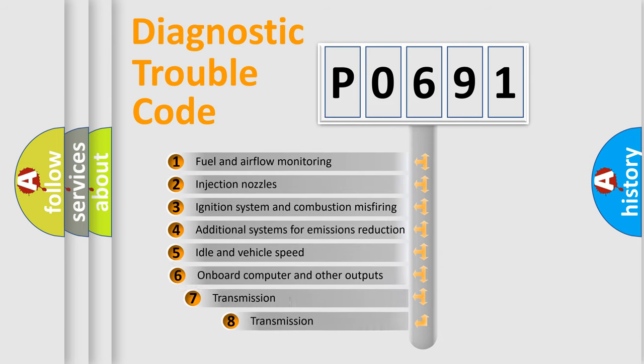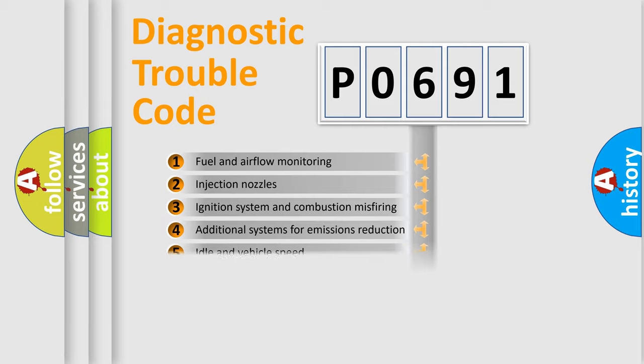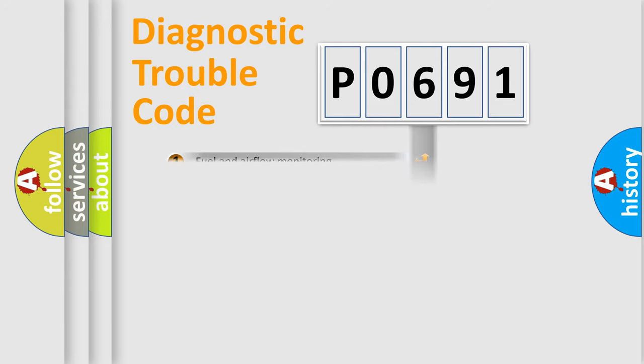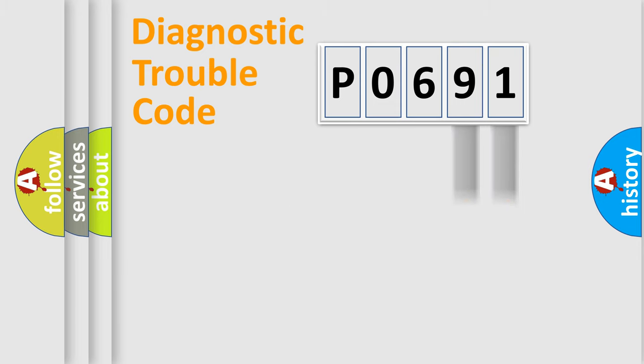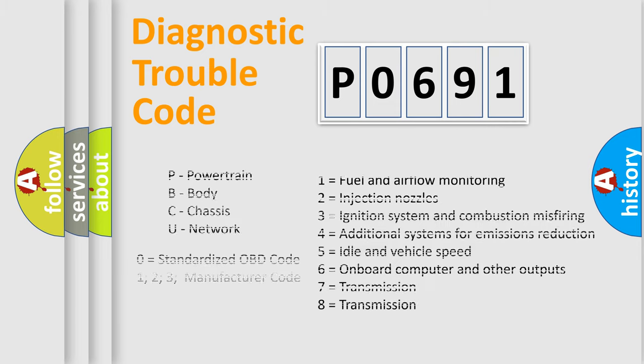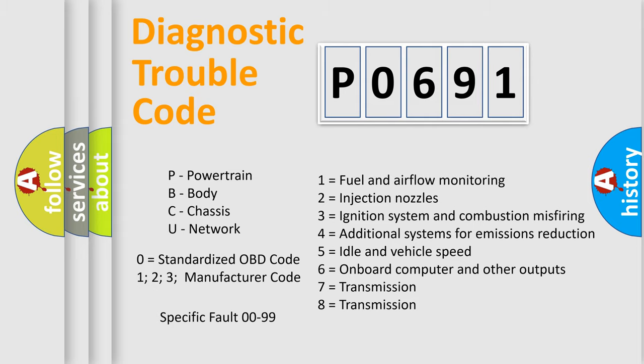The third character specifies a subset of errors. The distribution shown is valid only for the standardized DTC code. Only the last two characters define the specific fault of the group. Let's not forget that such a division is valid only if the second character code is expressed by the number zero.